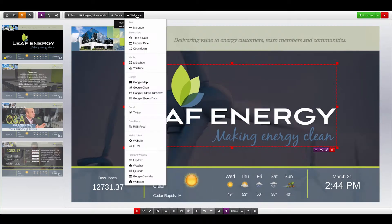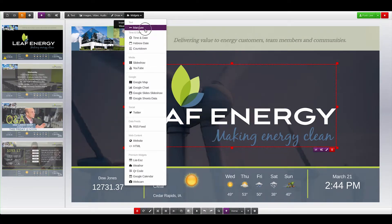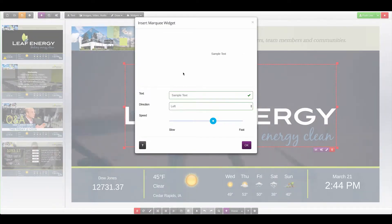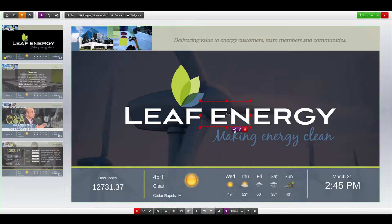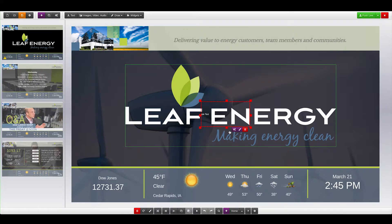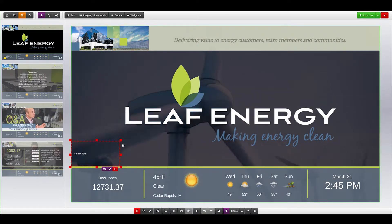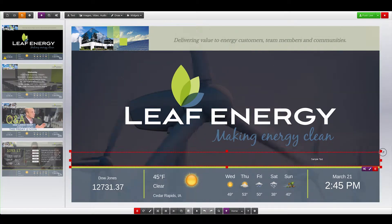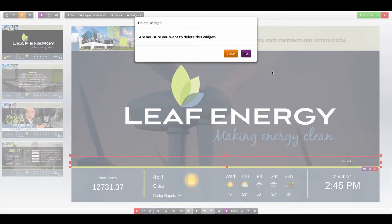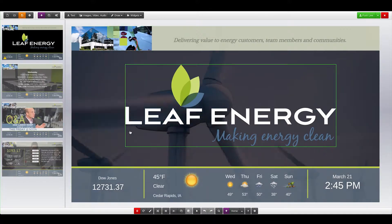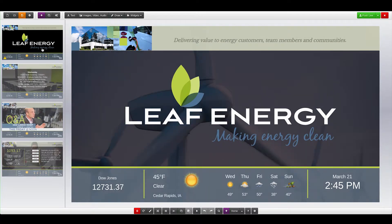To add additional widgets to the page, you can click the Widget menu at the top. Select the widget you would like to add, adjust the default settings, and click OK to add the new widget. From there, the new widget is added to the canvas, and you can move it around and style it. If we would like to delete a widget, simply select it and click the Delete button. You'll be asked if you want to delete the widget. You can also use the Delete key on your keyboard when one or more widgets are selected.